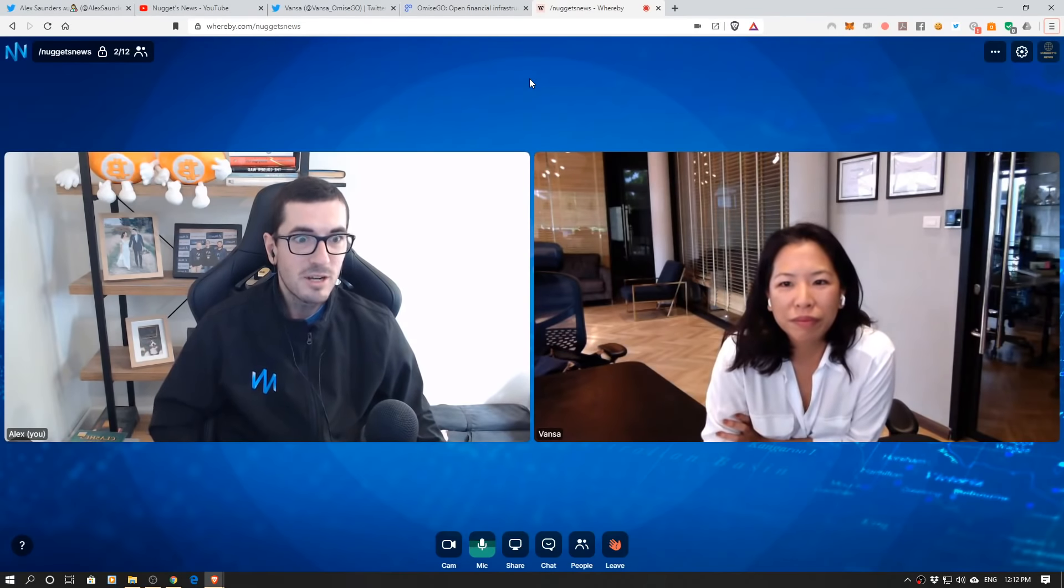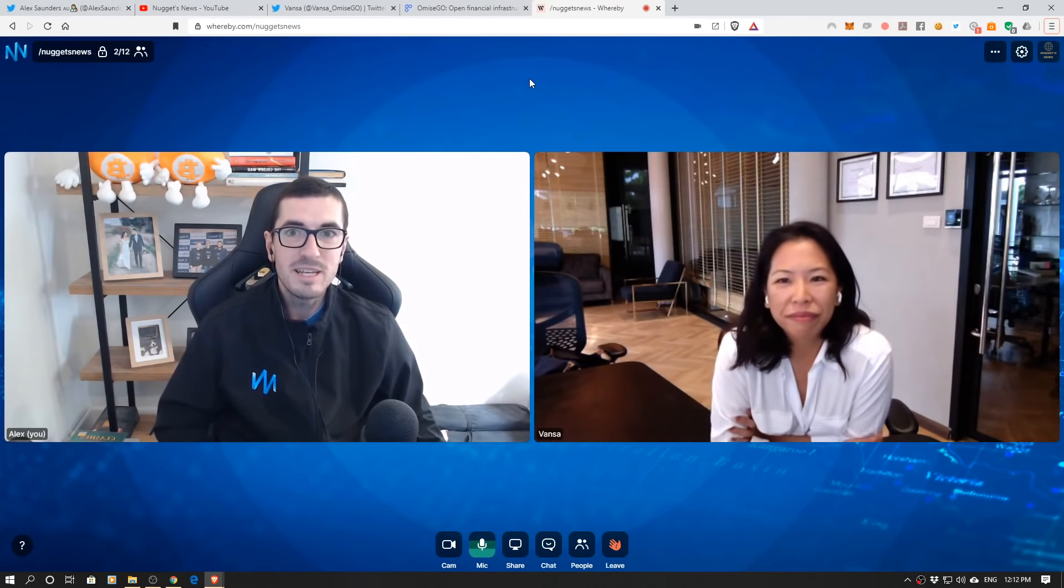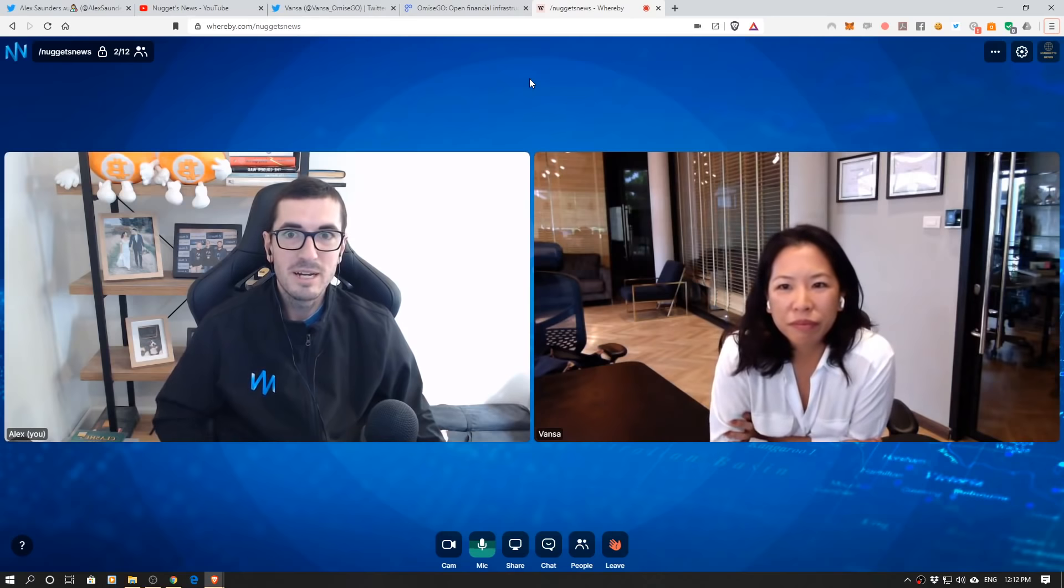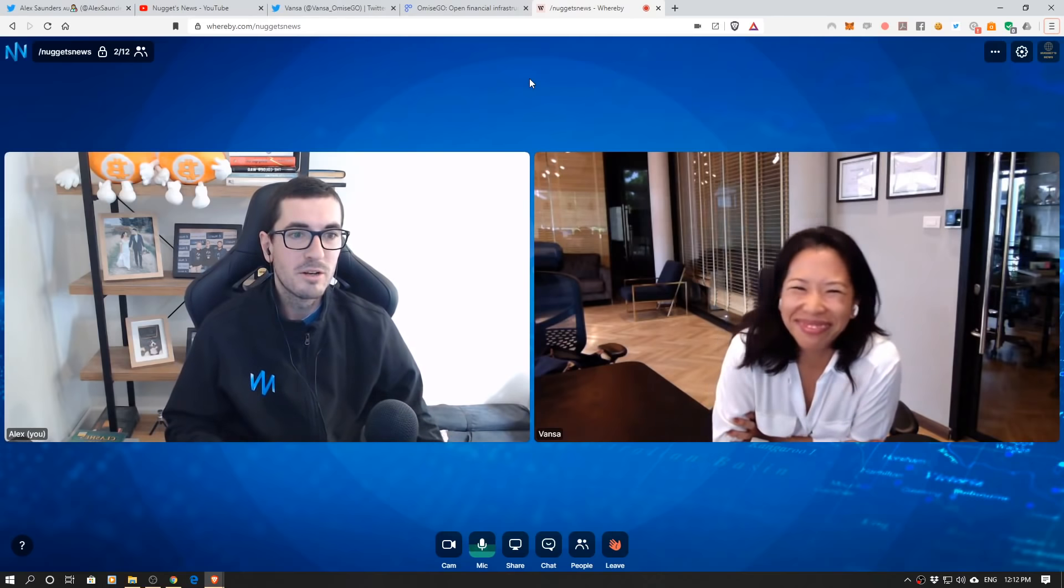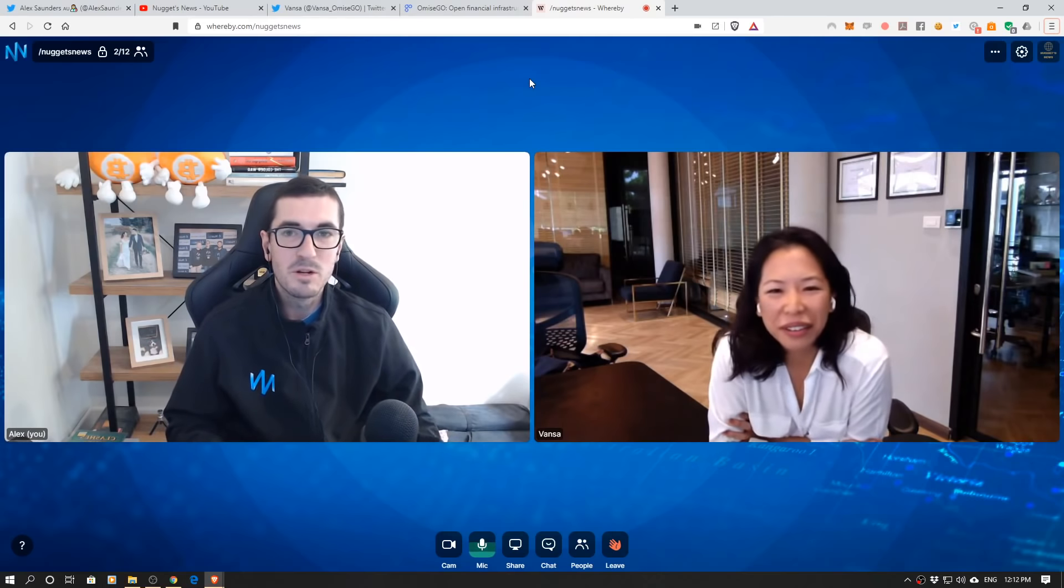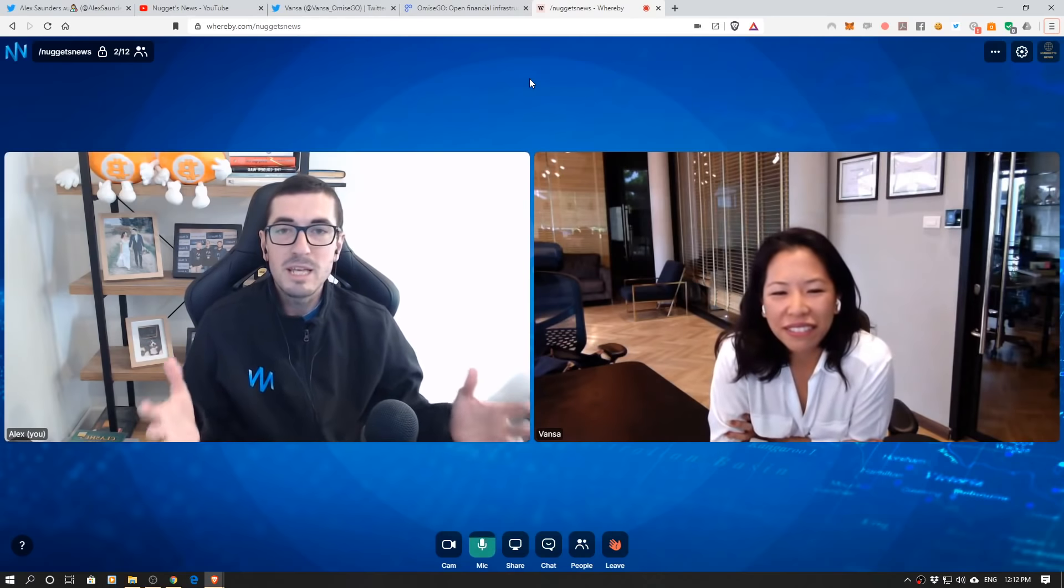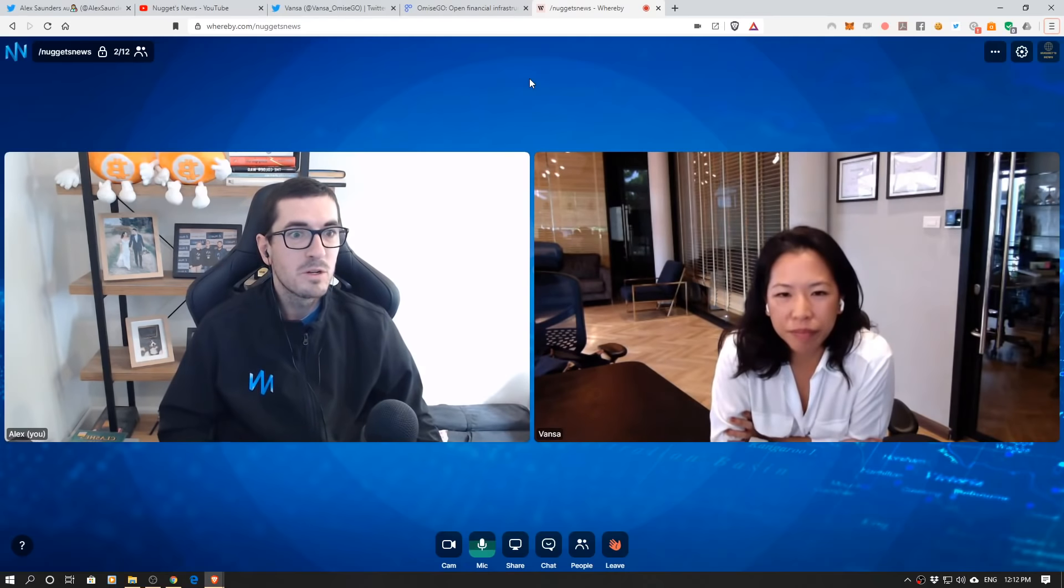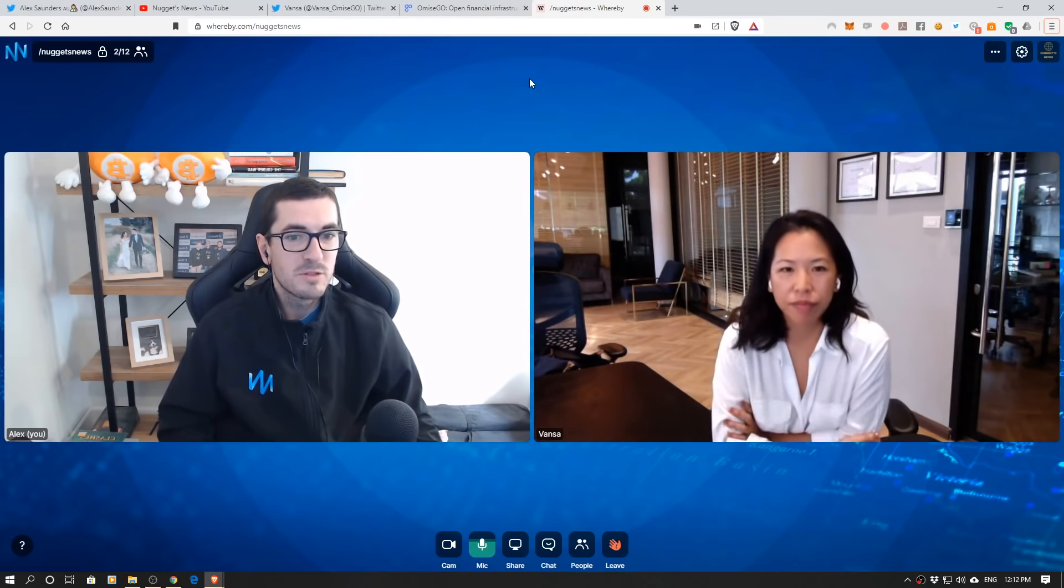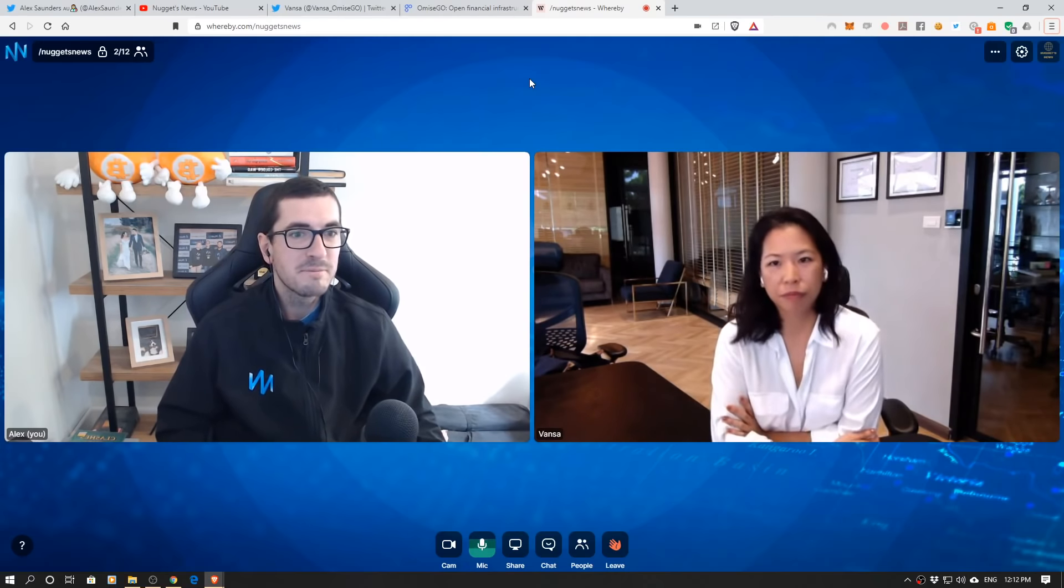Today we welcome a special guest from OmiseGo and that is the CEO Vansa. She's in Thailand, she's got a very interesting background. I can't wait to dive into it all and I know lots of people want to know what's the update, what's the roadmap going forward. So thanks so much for joining us today Vansa.